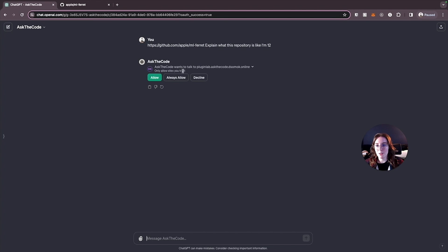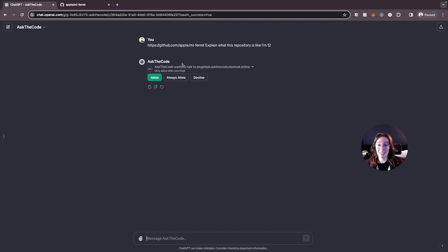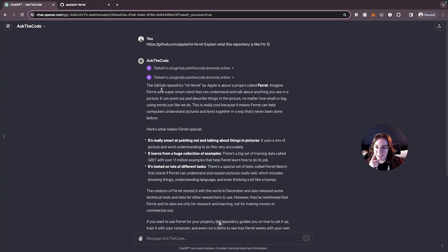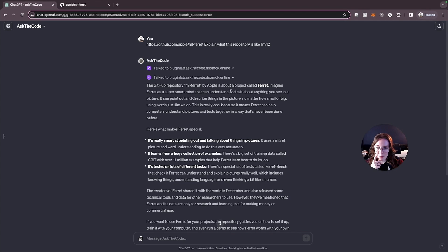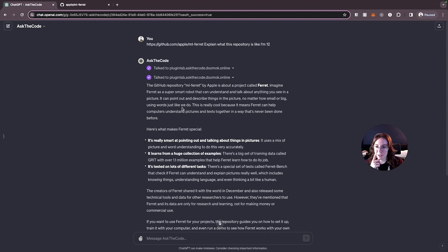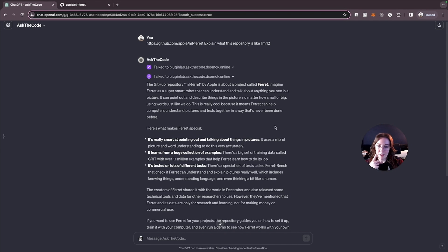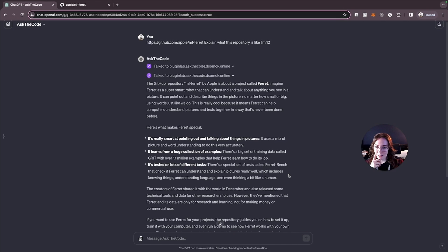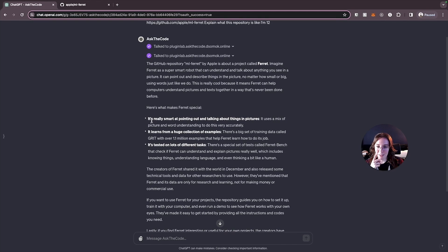So it tells us the GitHub repository ML Ferret is about a project called Ferret. Imagine the Ferret as a super smart robot that can understand and talk about anything you see in a picture. It can point out and describe things in the picture using words just like we do. This is really cool because it means Ferret can help computers understand pictures and text in a way that's never been done before. So you can see it's kind of using language here that's making this so simple that anybody can understand it because we asked it to explain it like I'm 12. So it's really making this super easy to understand. It says Ferret is really smart at pointing and talking about things in pictures. It learns from a huge collection of examples and it's tested on lots of different tasks. So basically this is an AI that has been trained on a large set of images so that it can identify items in new images that you give it.